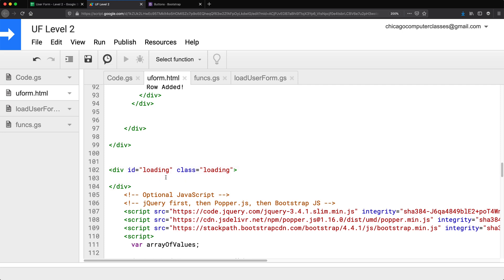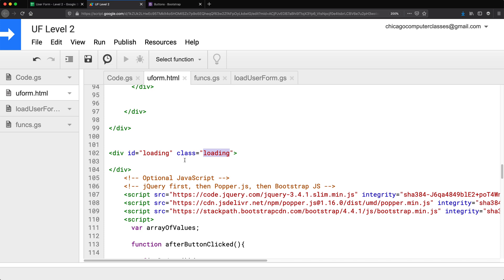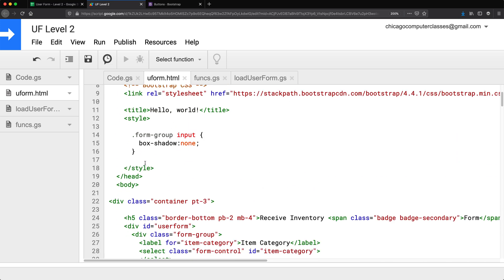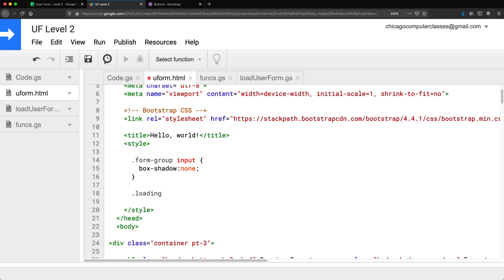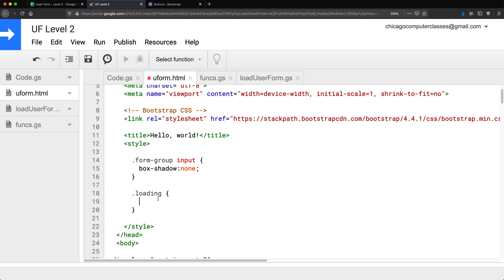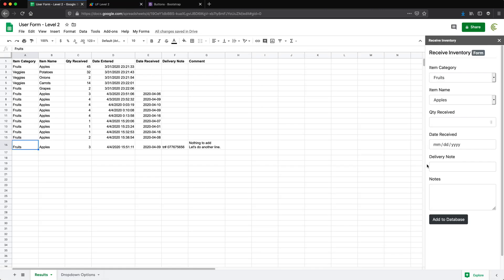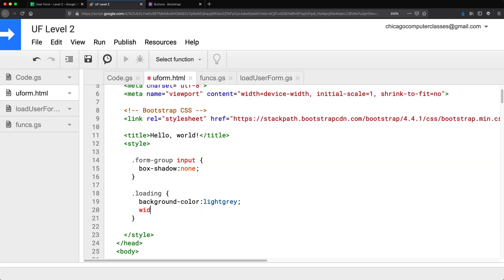I'm going to go to the styles and target the class 'loading' using dot notation for classes. The first thing is to apply a background color. I also want this to take the entire area, so it needs to cover the full height and width. I'll set the width to 100vw and height to 100vh.